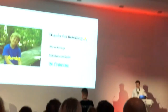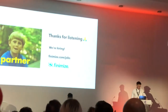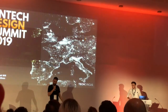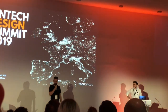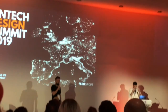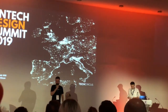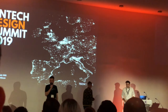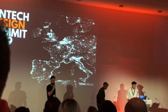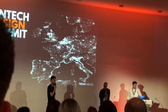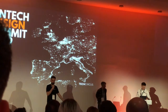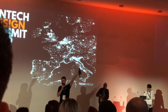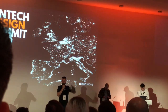Thanks Mike, thanks Dalia. We're going to do a few questions — we're running well ahead of schedule, which is great. So if anyone in the audience has questions for our speakers, please raise your hand.